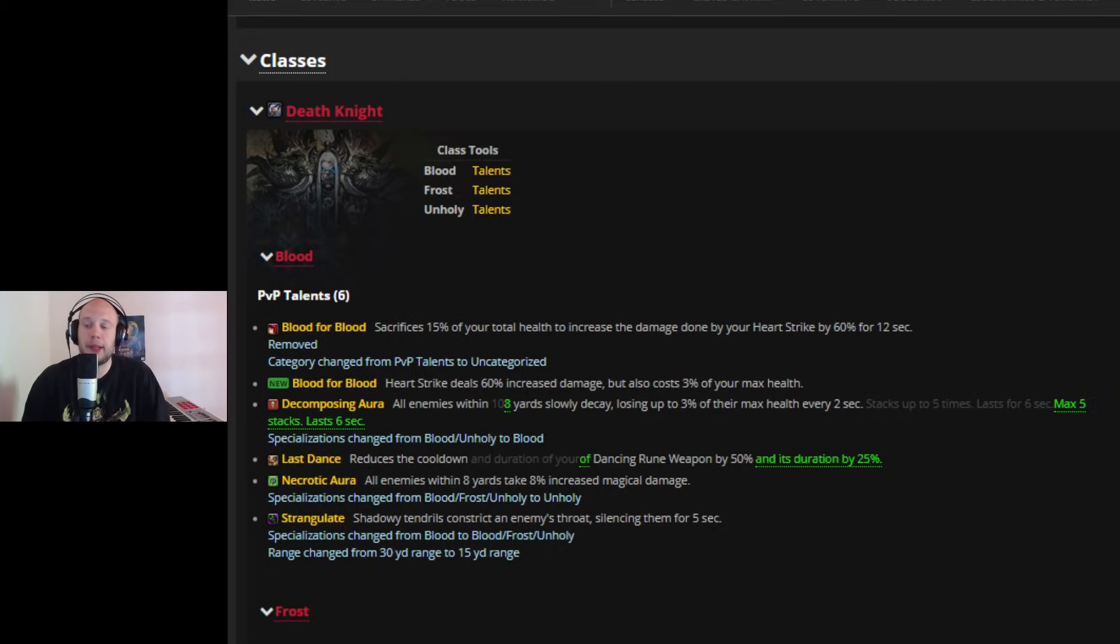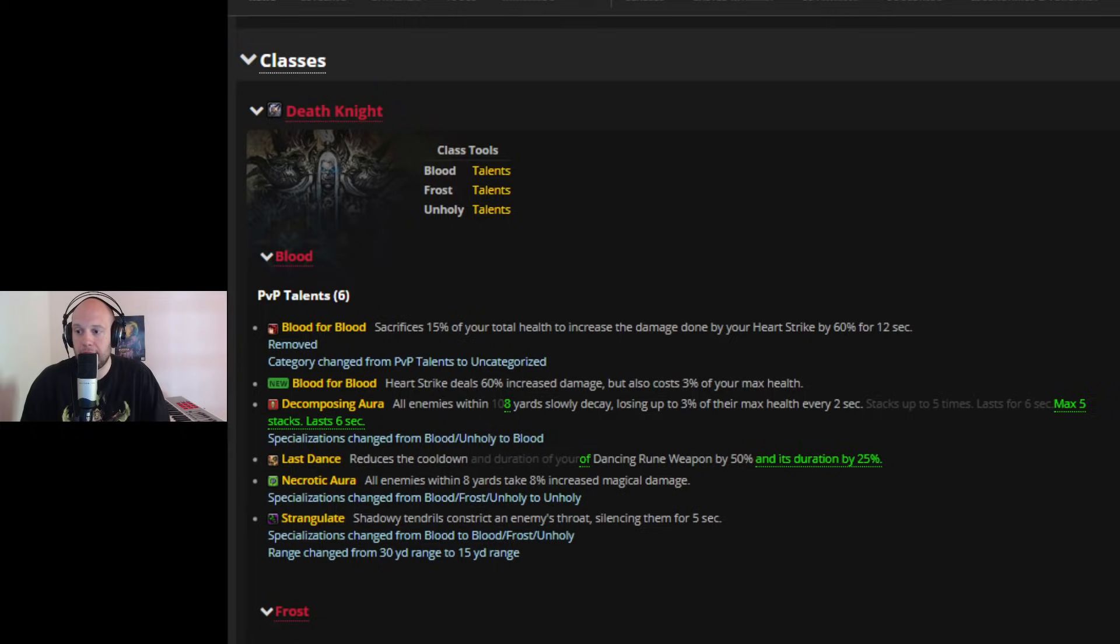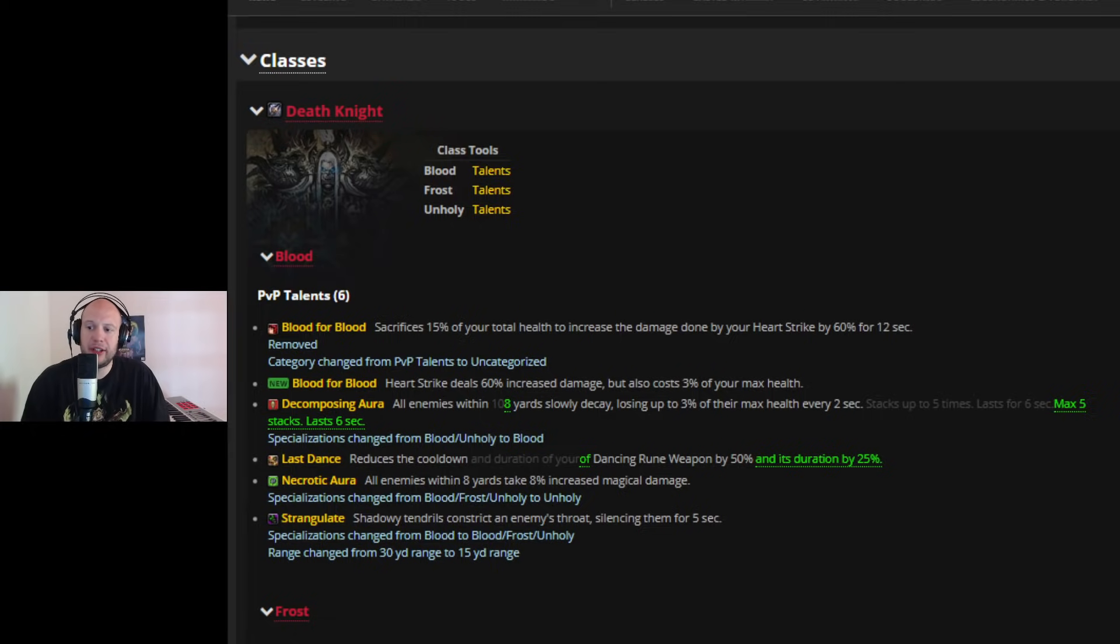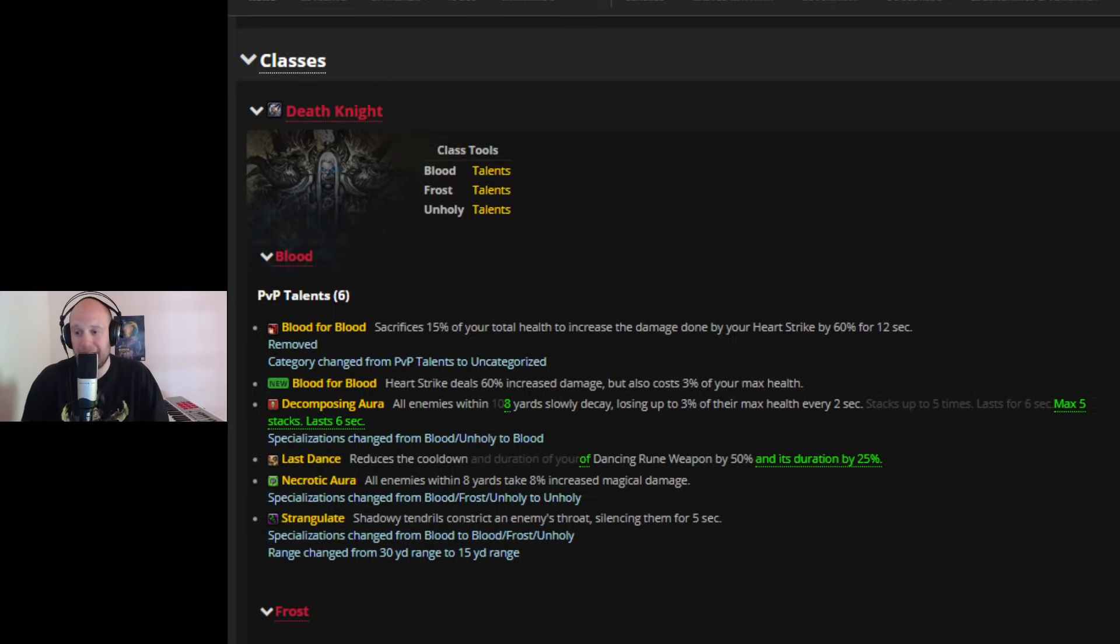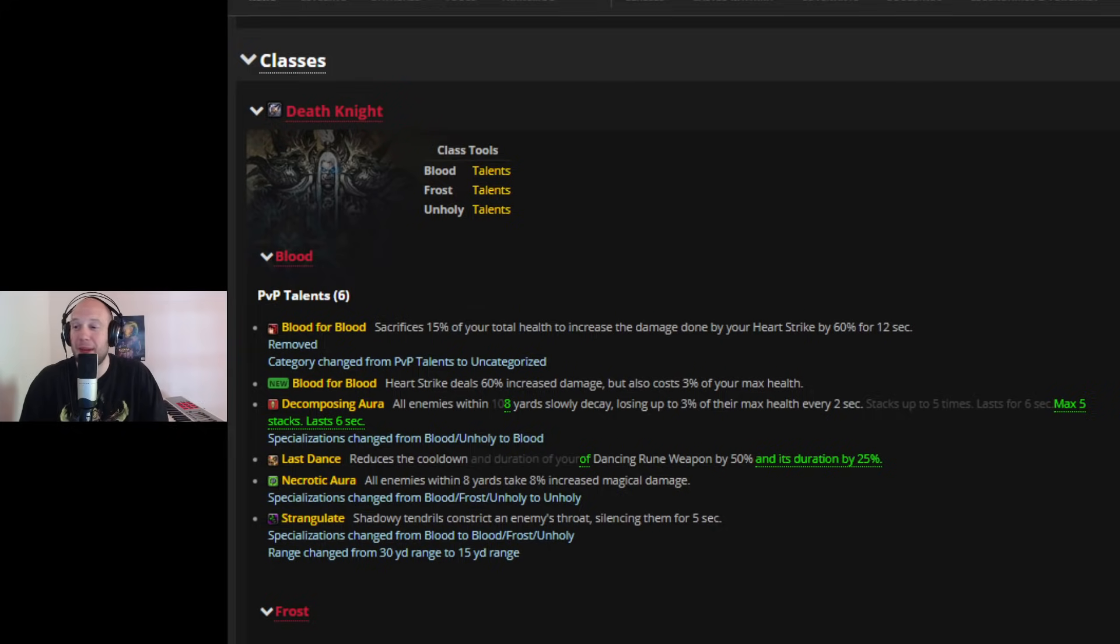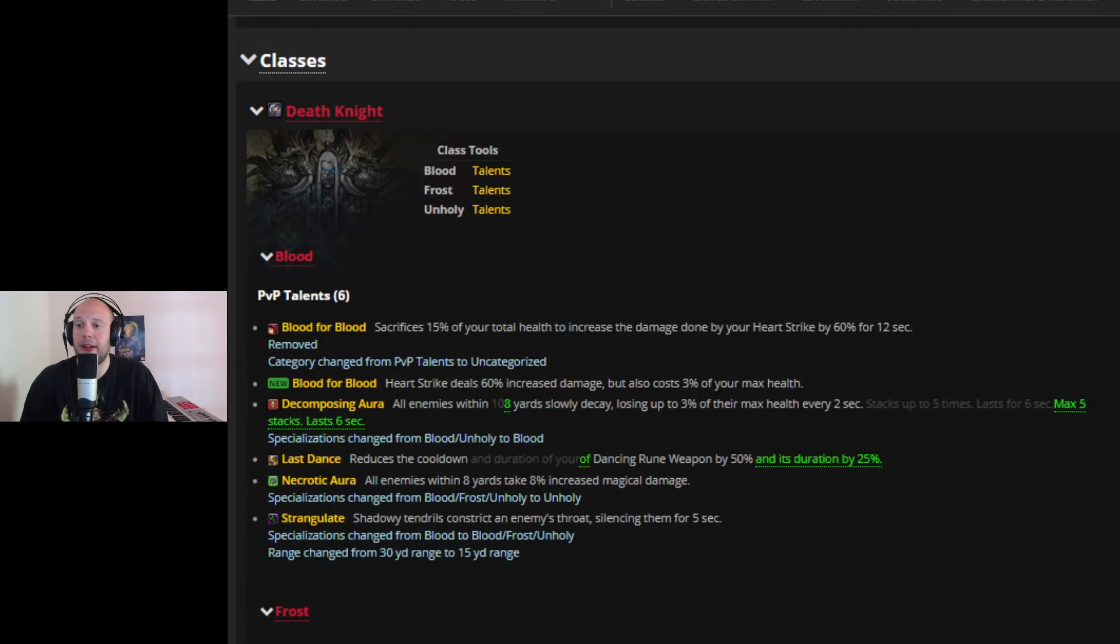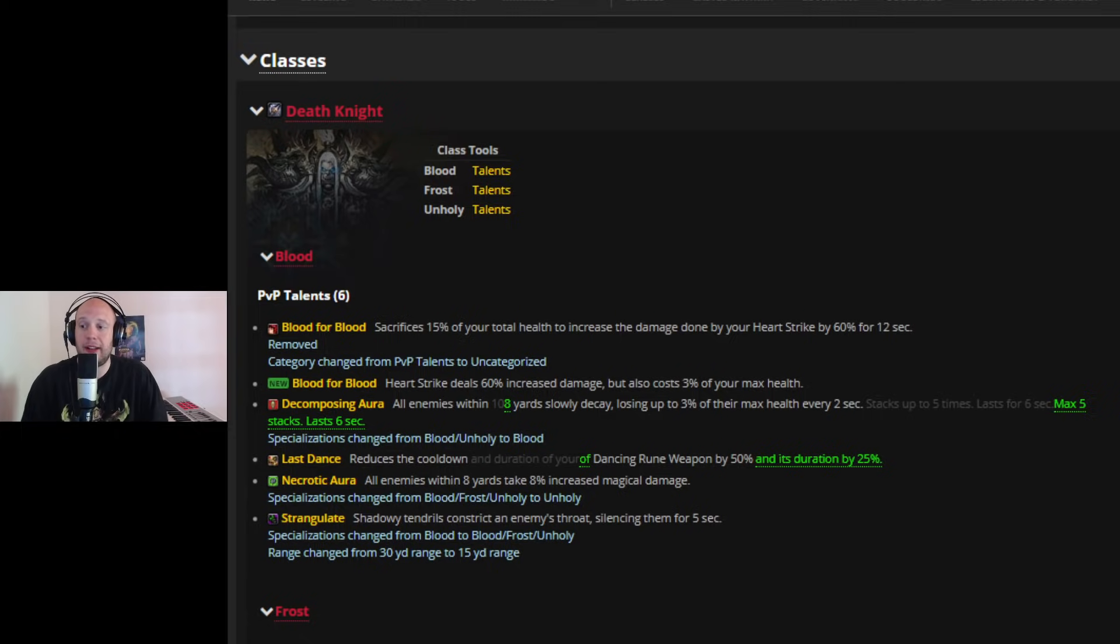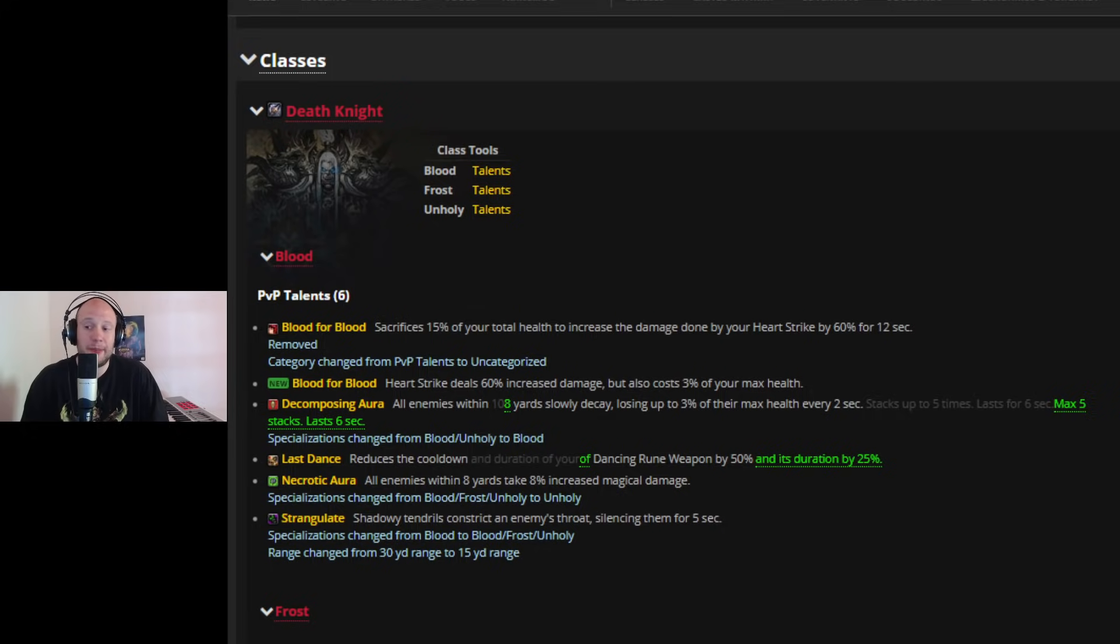That's definitely available to you. You're going to see some of the auras shift around for Death Knight. Necrotic Aura is only unholy. Decomposing Aura is only blood. And for blood specifically, there's a talent increasing their heart strike by 60%, but it will also cost 3% of your maximum health. This does make me wonder how good Blood Death Knight could possibly be in PvP in terms of its damage output.